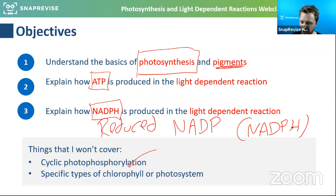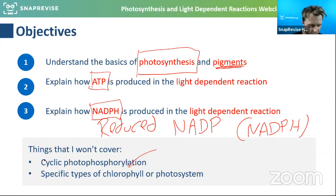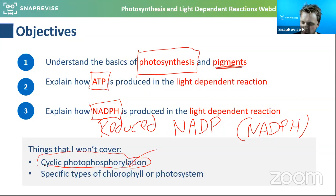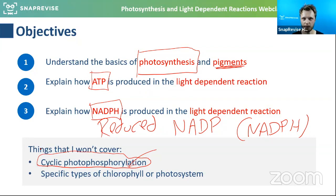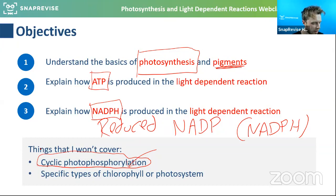I'm not going to talk about cyclic photophosphorylation too much, because some boards don't cover it.